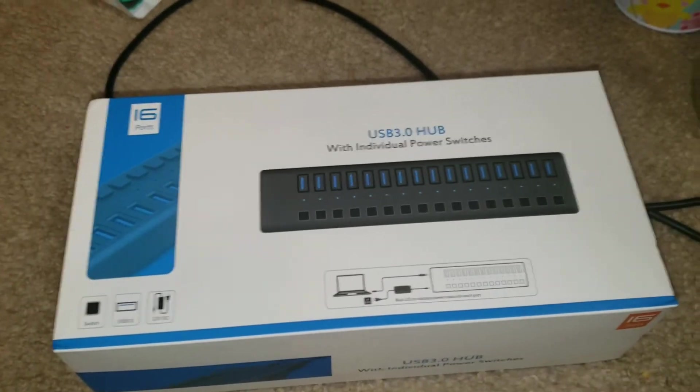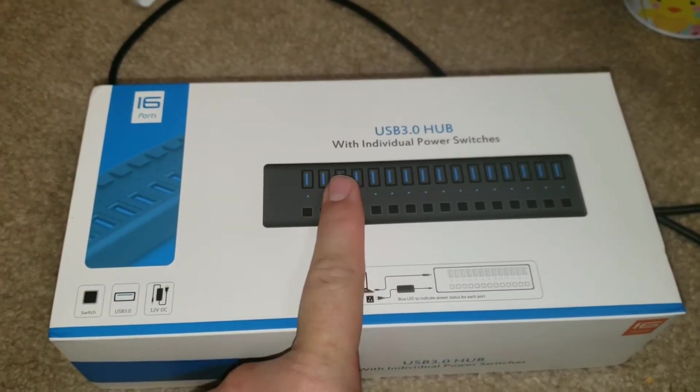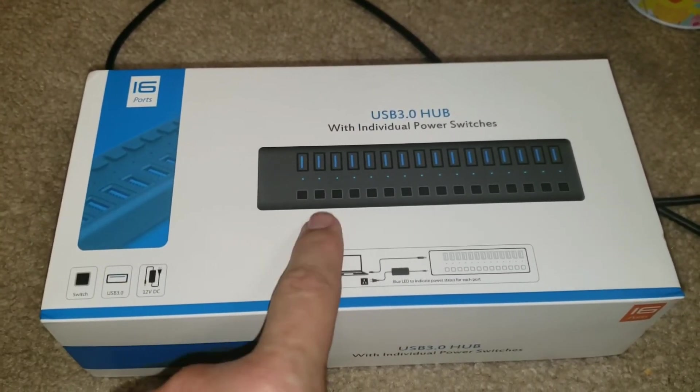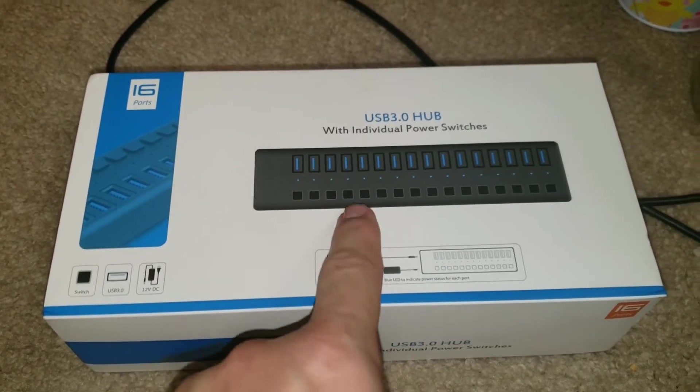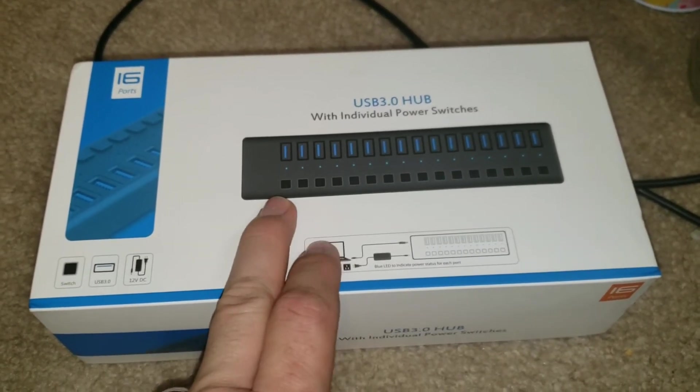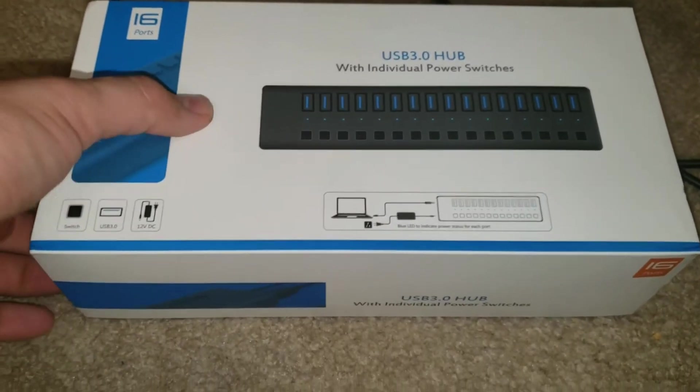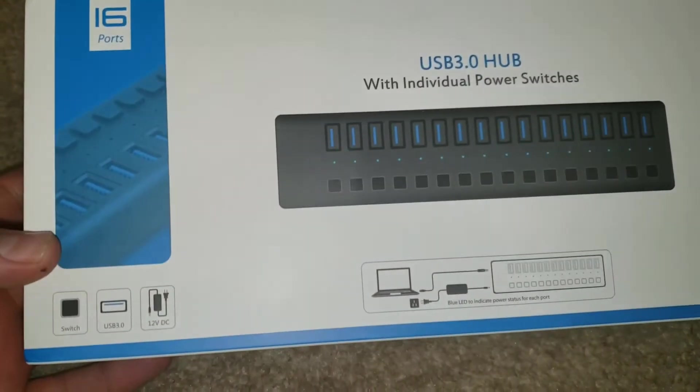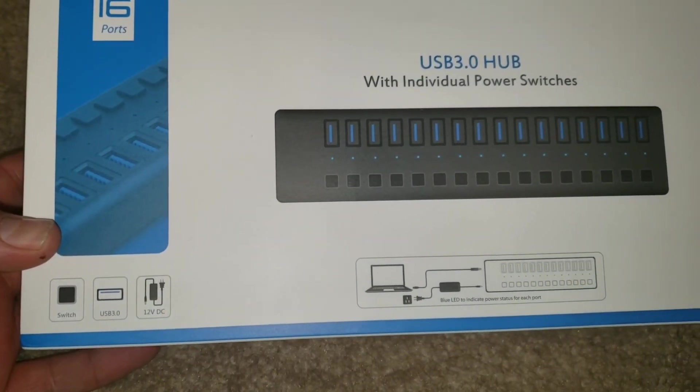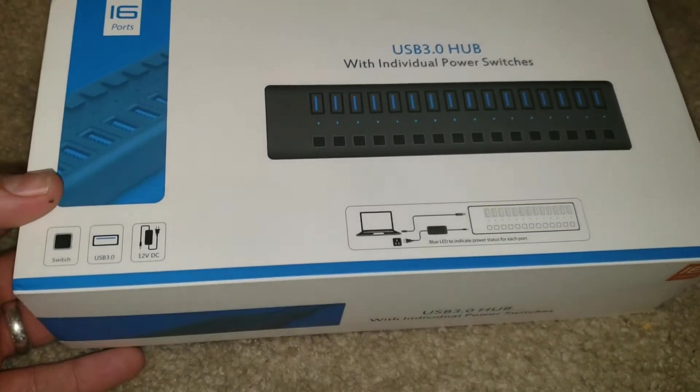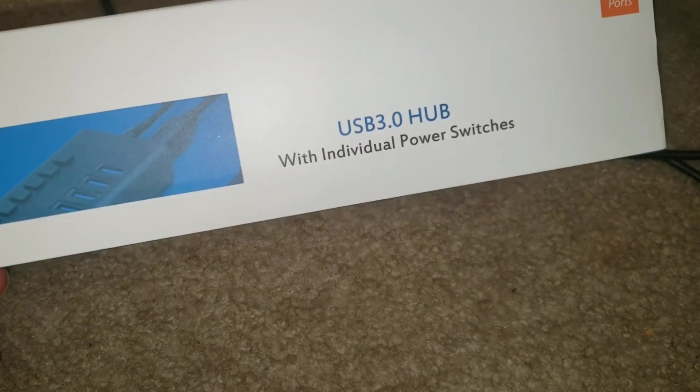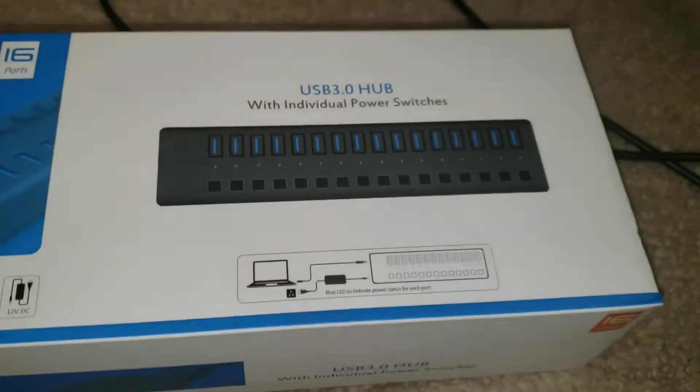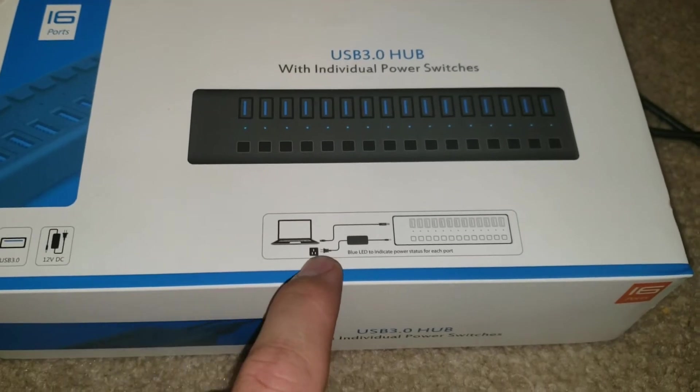I'm actually really excited about this. This is a USB 3 hub. It's got 16 ports, but every single one of the ports has a power switch, so you can shut it on or off if you like. It works for Apple as well as for your desktop computer.